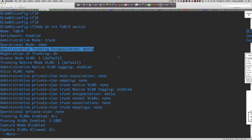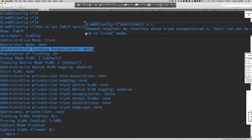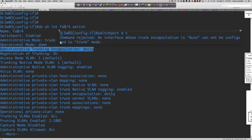This quick video was made to clarify the error that caused confusion in the lab a few weeks ago. The error 'an interface whose trunk encapsulation is auto cannot be configured to trunk mode' is now documented and explained. Next up is EtherChannel — see you all next Tuesday, have a great night.